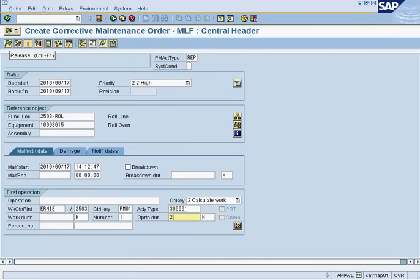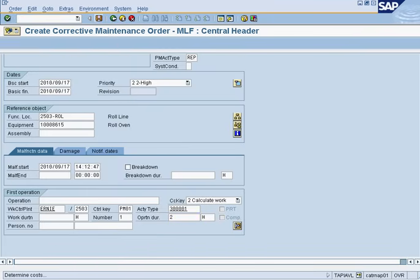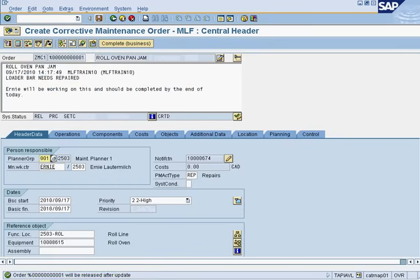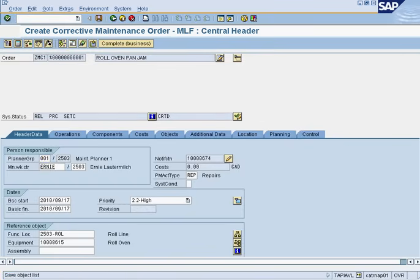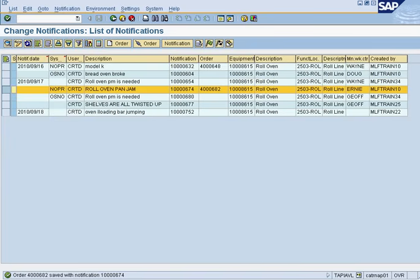After this, I will release the work order, which is the green flag right here, and I will then save the work order using this button. I have now created a work order and the work order number will immediately appear on my list.